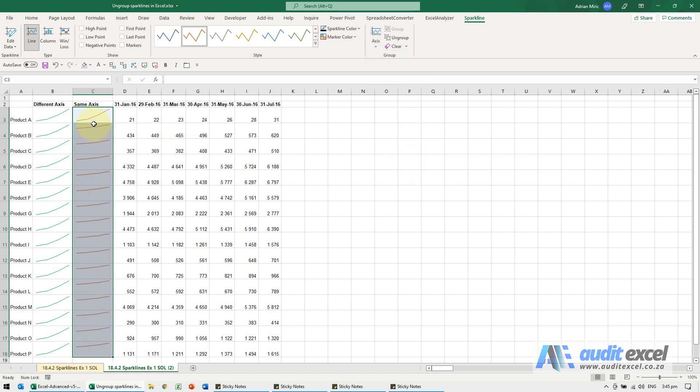So what that's now doing is actually considering each sparkline on its own, so even though this one is in the 20s and this one's in the 4000s, the axis is shown in a relative size.